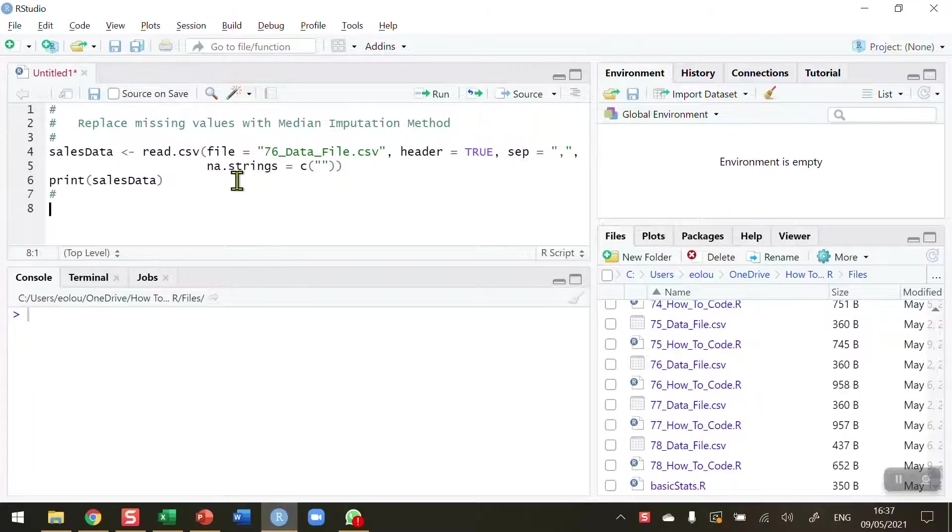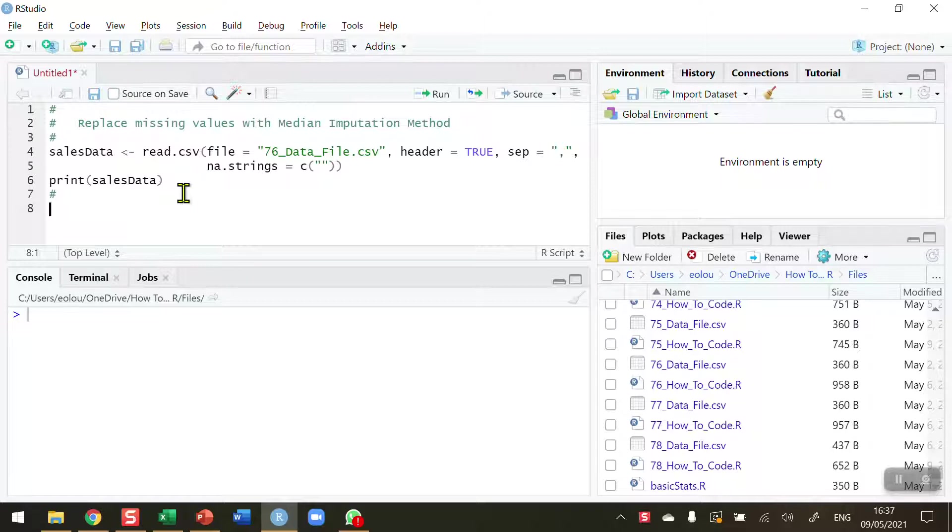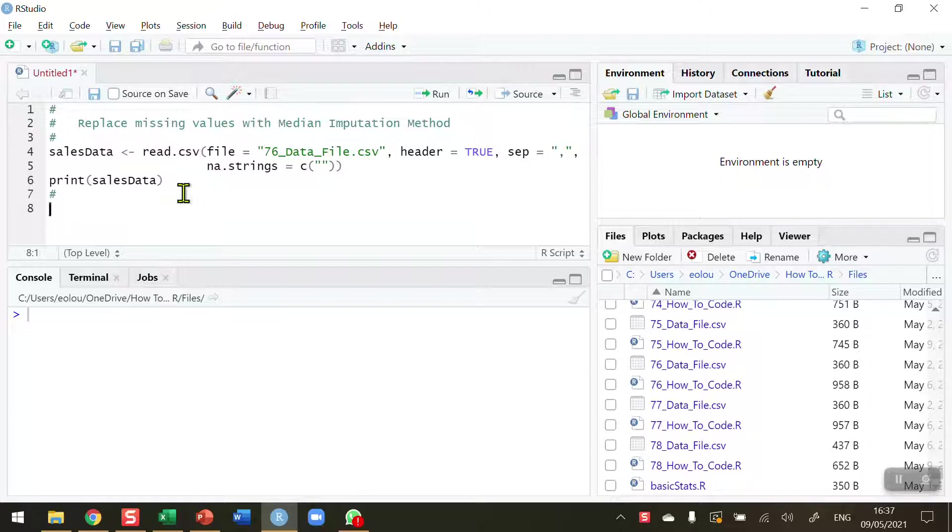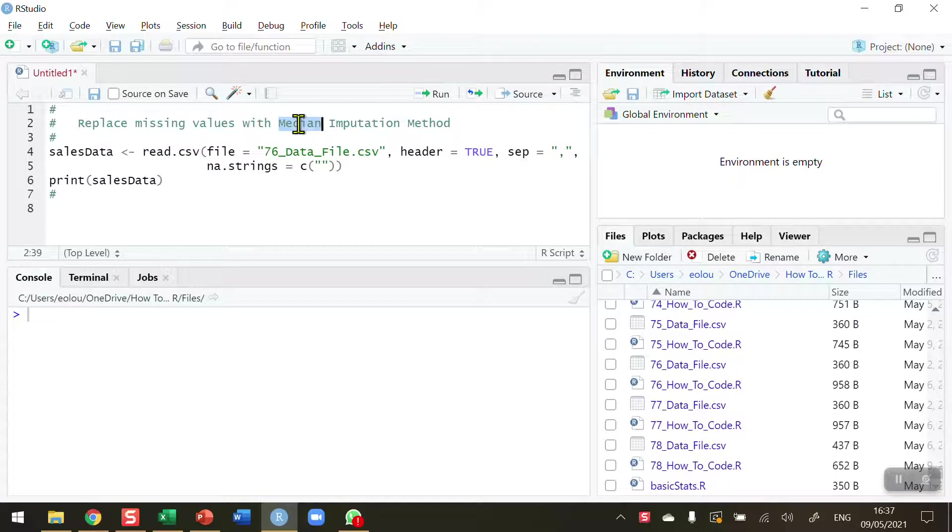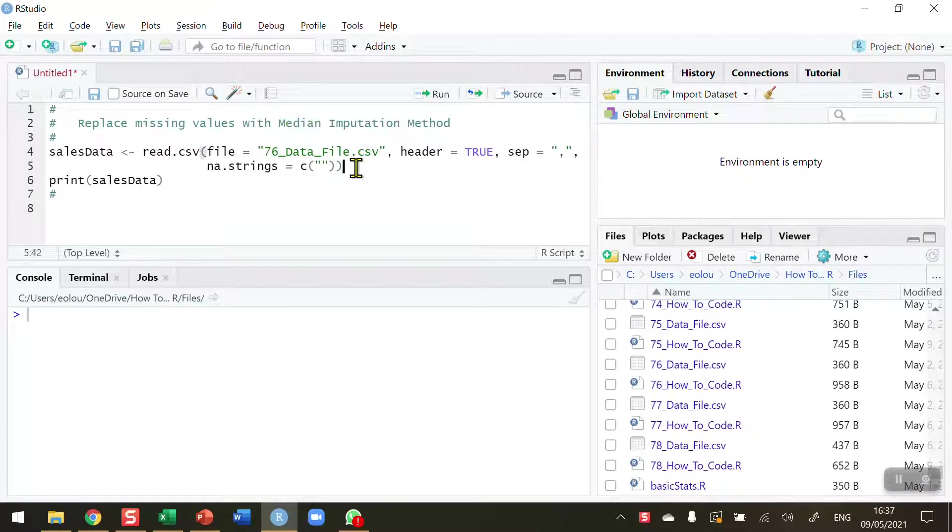When we read data into R, we very often come across occasions when values are missing. This could be a data entry error or a user error or data not being recorded. But we need to be able to deal with these missing values in order to conduct any data analysis. In this video, we're going to look at how we will replace a missing value with the median value of a particular data set.